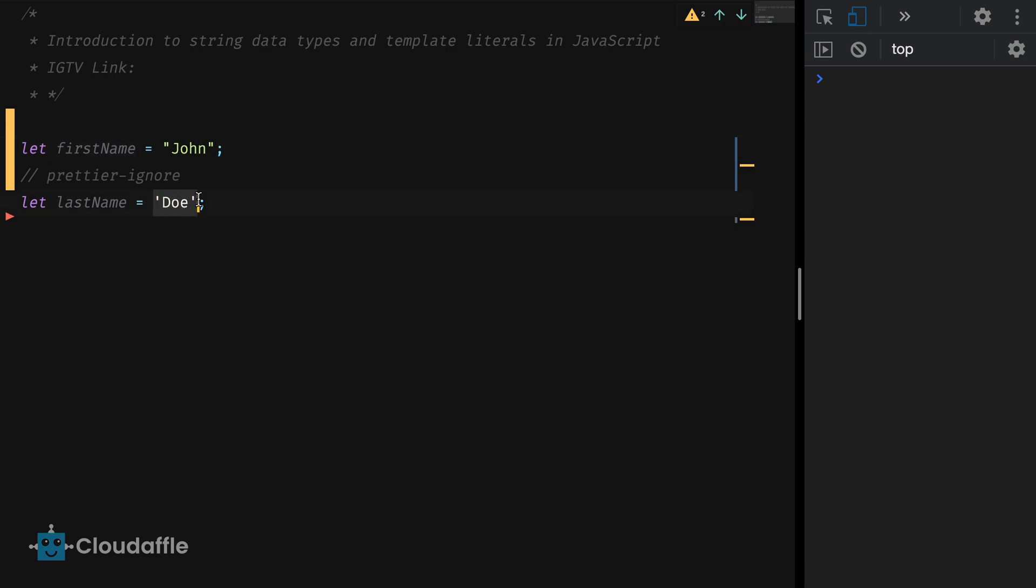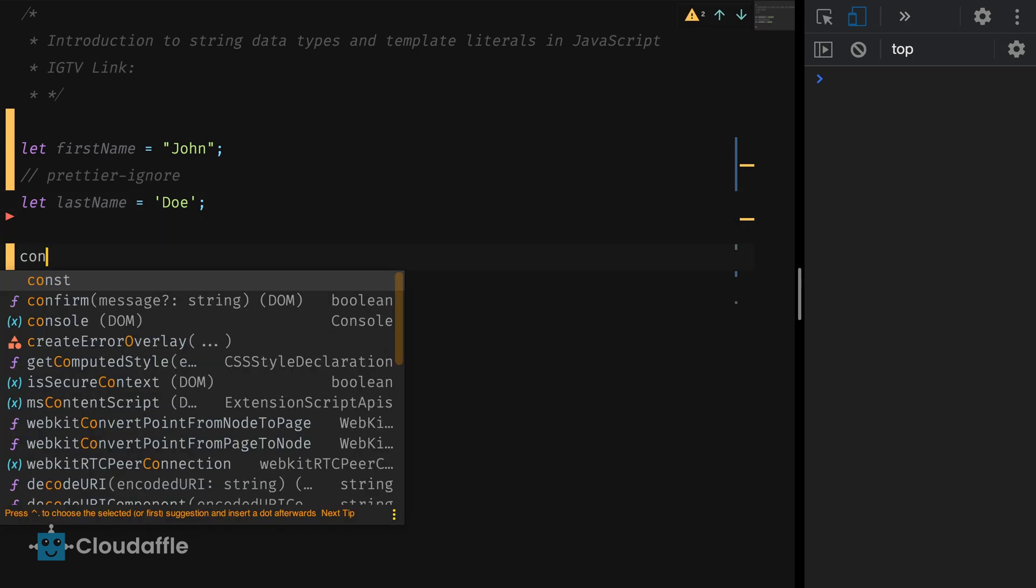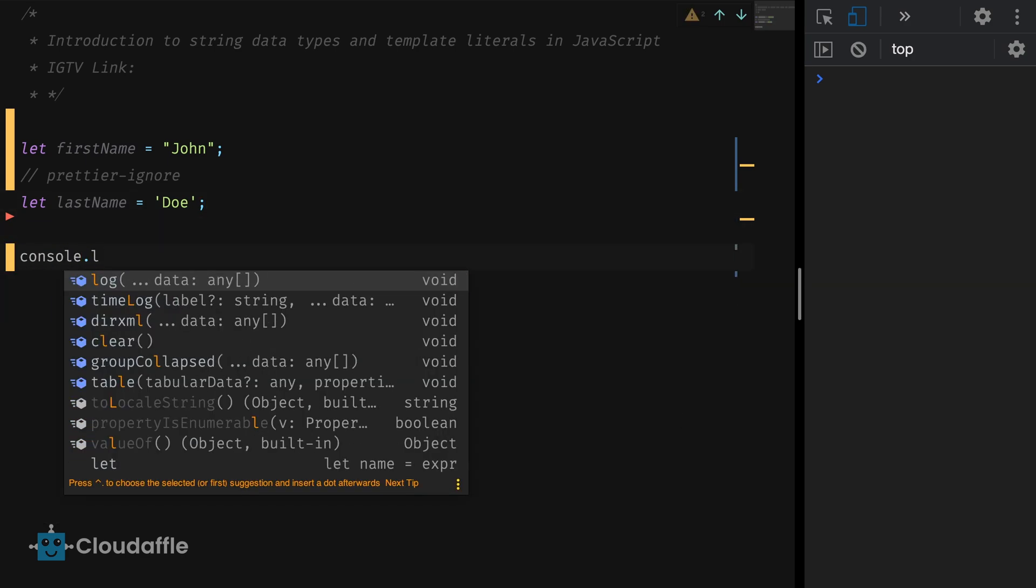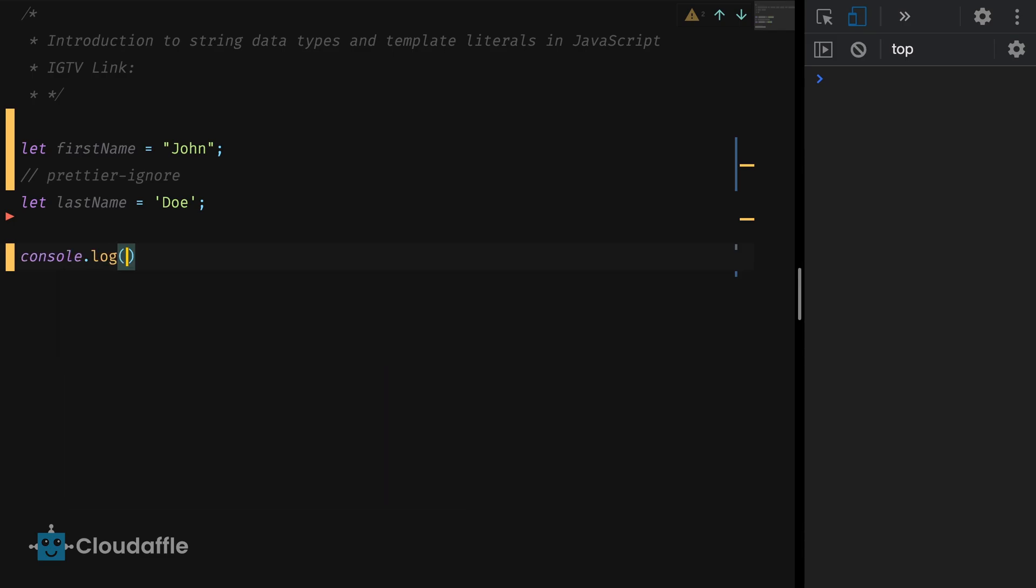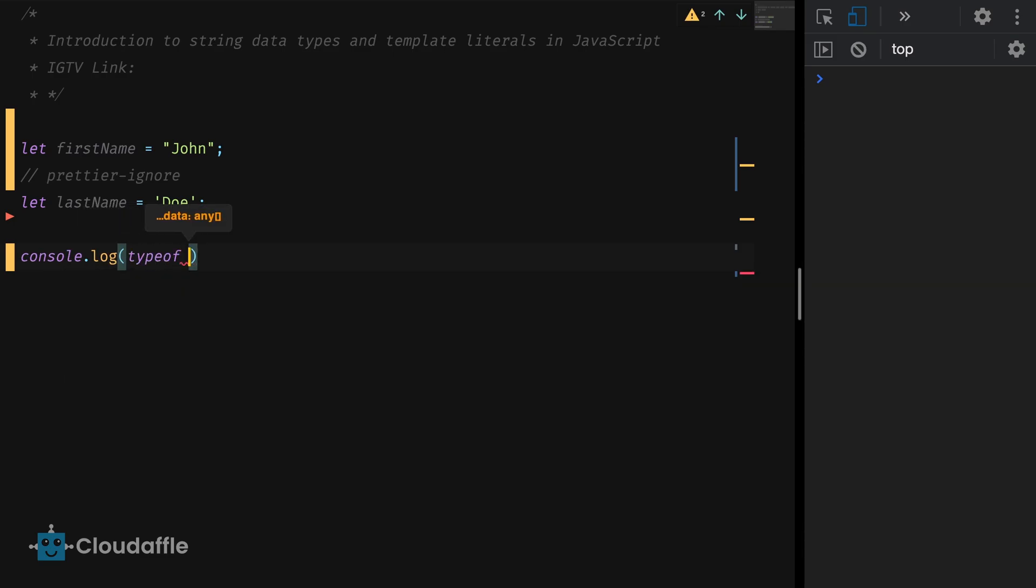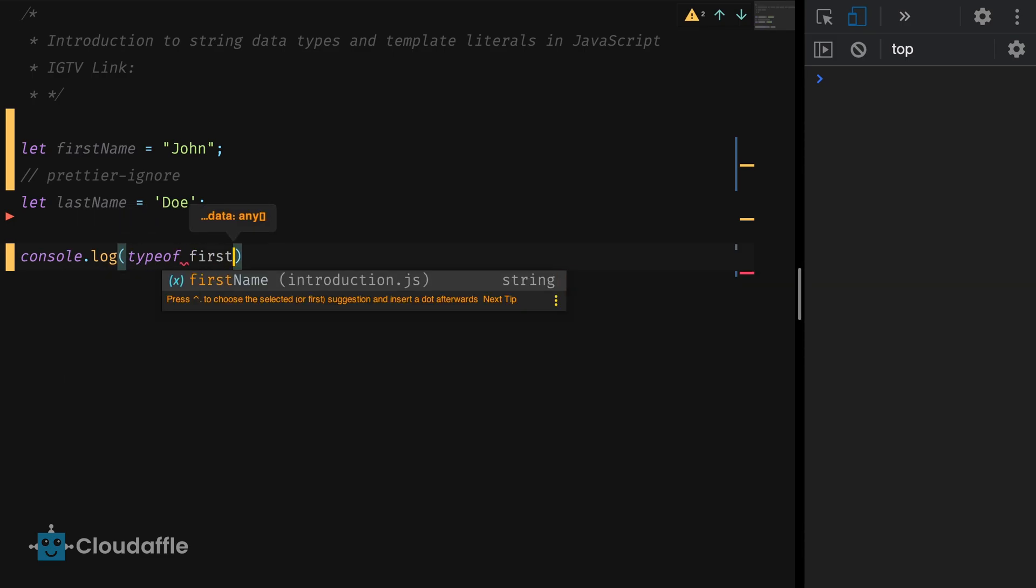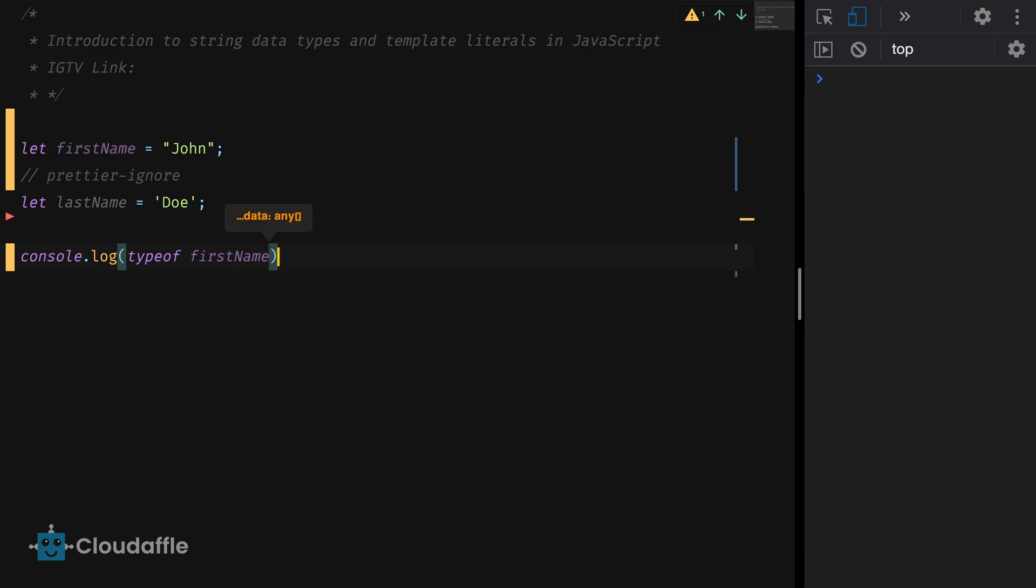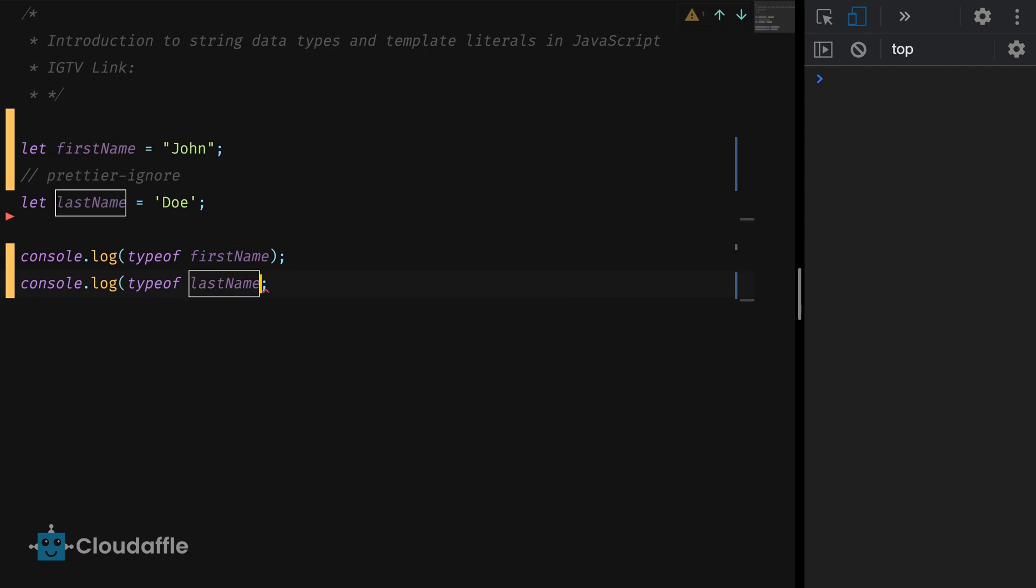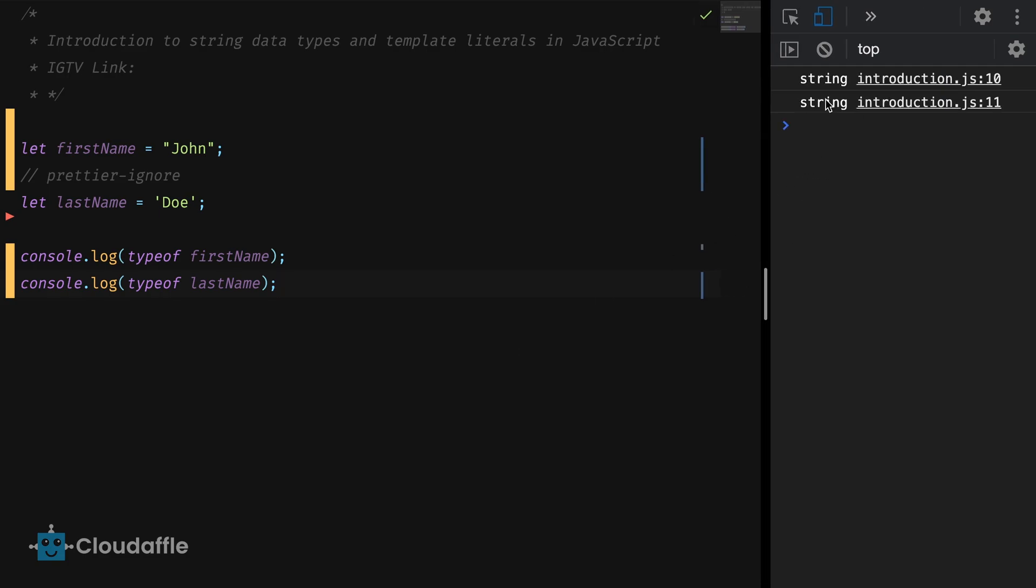In JavaScript, it doesn't really matter whether a string has been declared using single quotes or double quotes. We can check both the variables using typeof and see what is returned in the console. You see JavaScript treats both of them as strings with no differentiation at all. Cool.